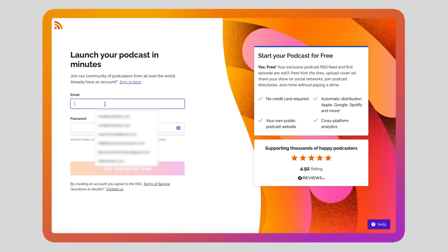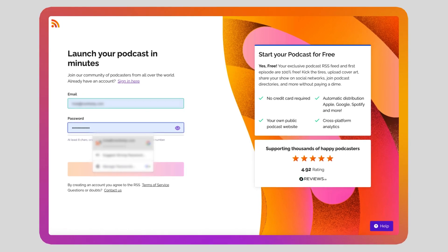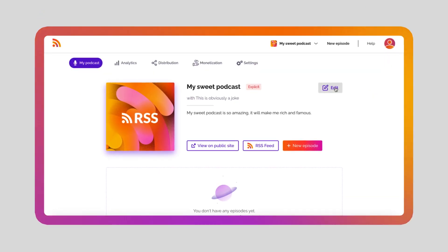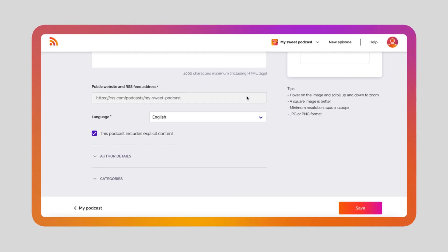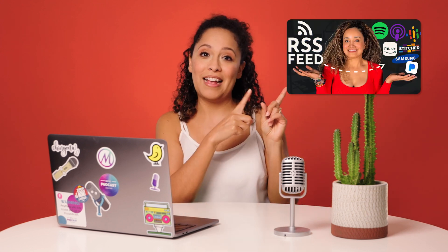Let's assume your podcast is already hosted by RSS.com. You can easily convert all your episodes into video files directly in your dashboard. RSS.com will also sync with your YouTube channel and automatically upload your converted files to your channel and the playlist you designate. If you don't have an account on RSS.com, you can create a free one in less than 30 seconds.